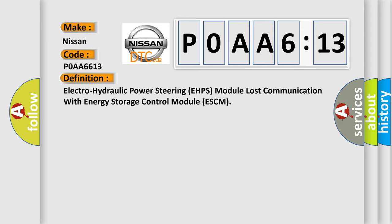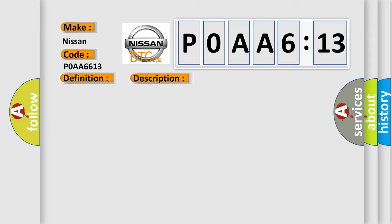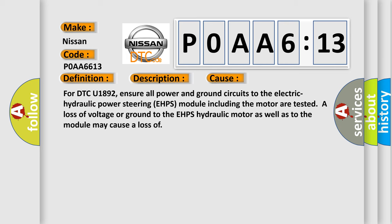And now this is a short description of this DTC code. Voltage supplied to the module is in the normal operating voltage range of 9 to 16 volts. This diagnostic error occurs most often in these cases.